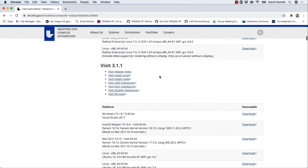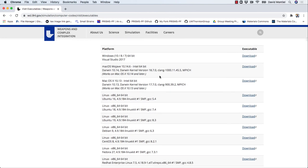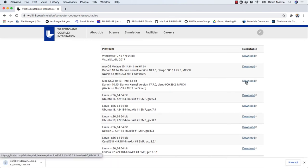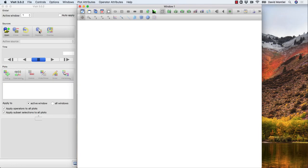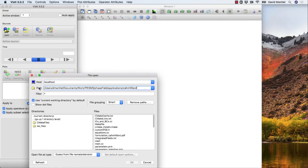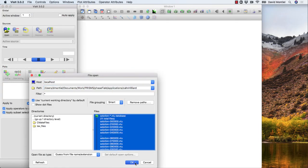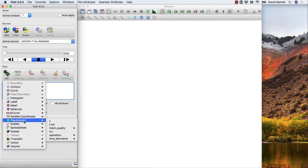So the latest version I can get is 3.1.1. Once it is installed, I can just open it, load the file or file series that I want from PrismsPF, and plot it.